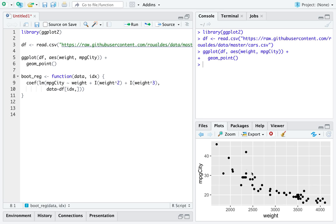Weight might not be a linear explanatory, there might not be a linear relationship behind weight's explanation of miles per gallon. Maybe there's something more complex.